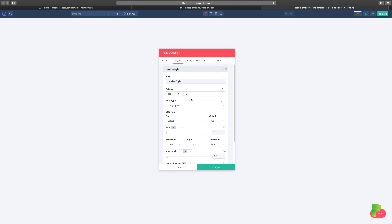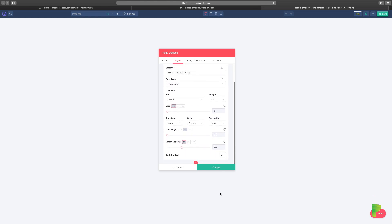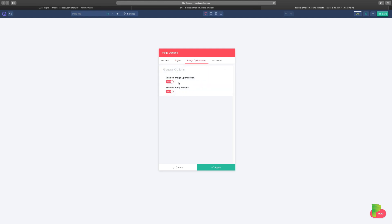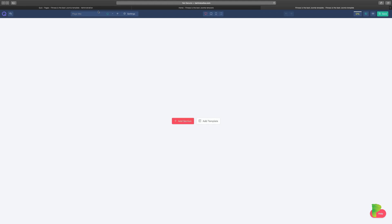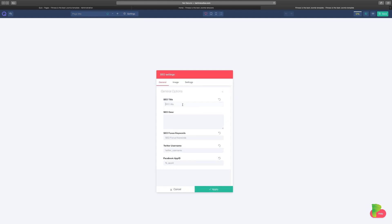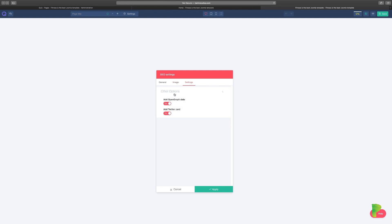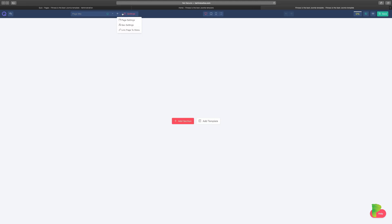Under 'Styles' you can work with styling — H1 tags, typography, fonts. There's also image optimization, which is great because optimizing images makes things load a lot faster. You can also add custom CSS. Under the SEO setting you can set the title, description, keywords, Twitter username, Facebook ID, an open graph image, and Twitter Card settings.